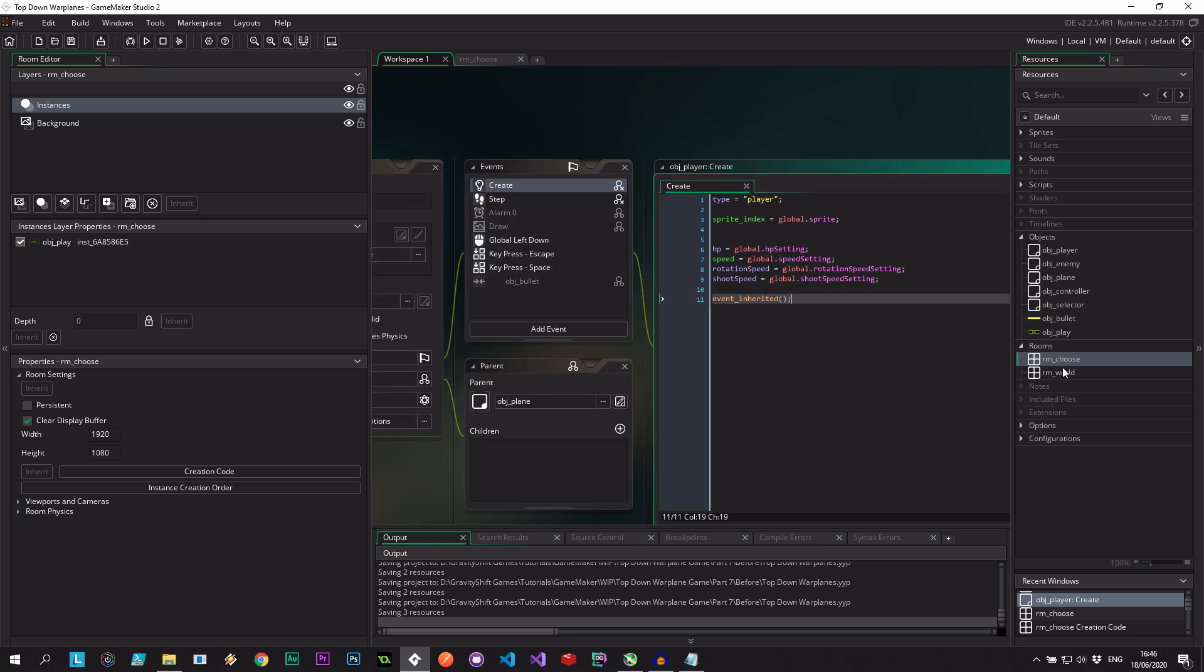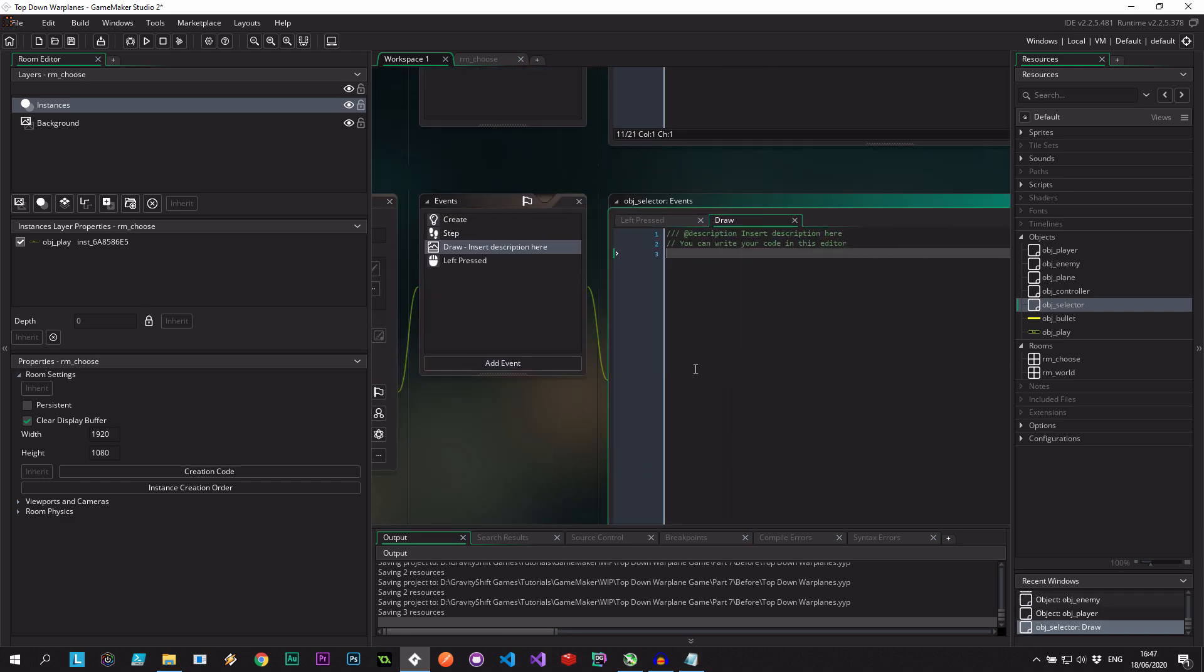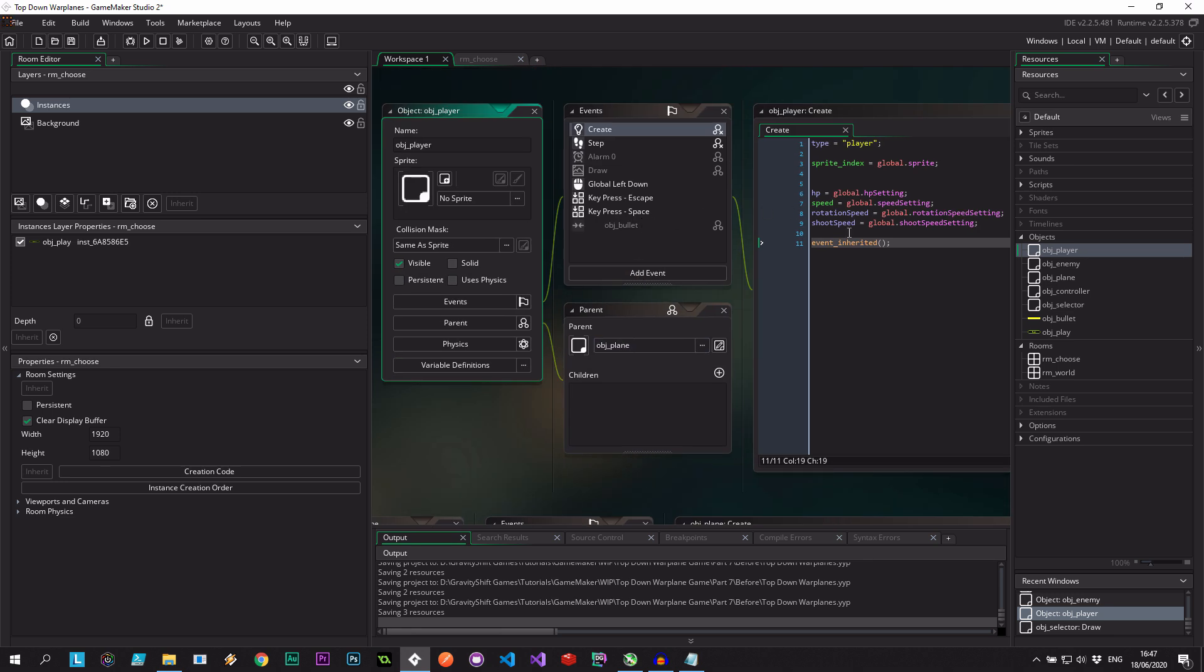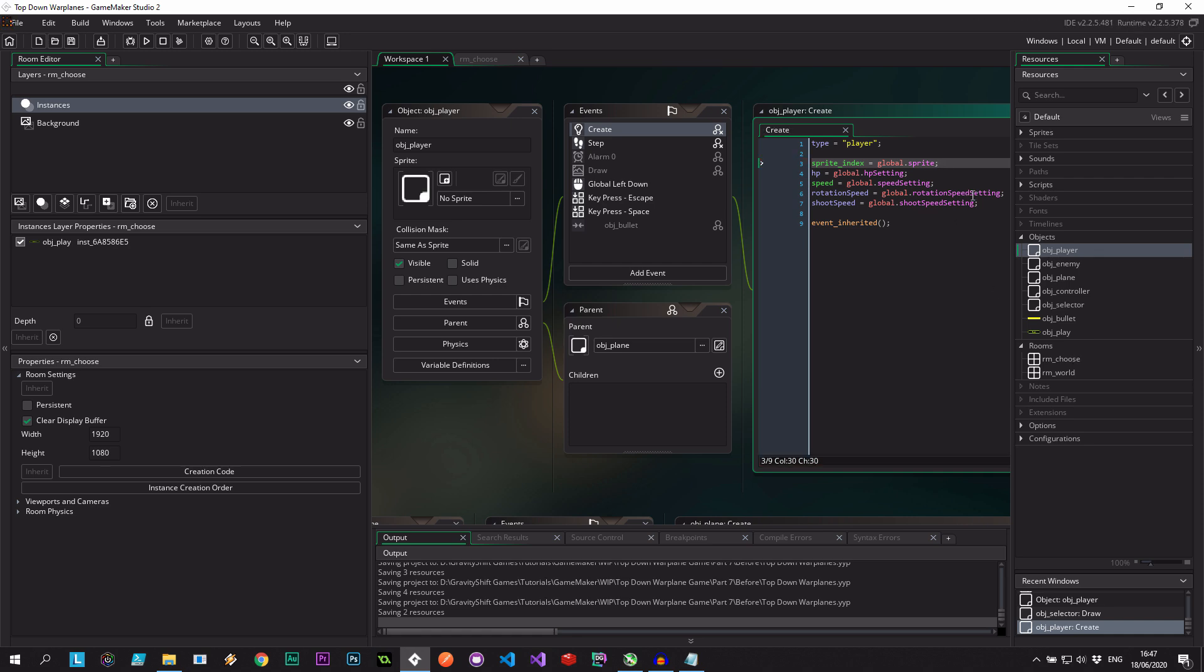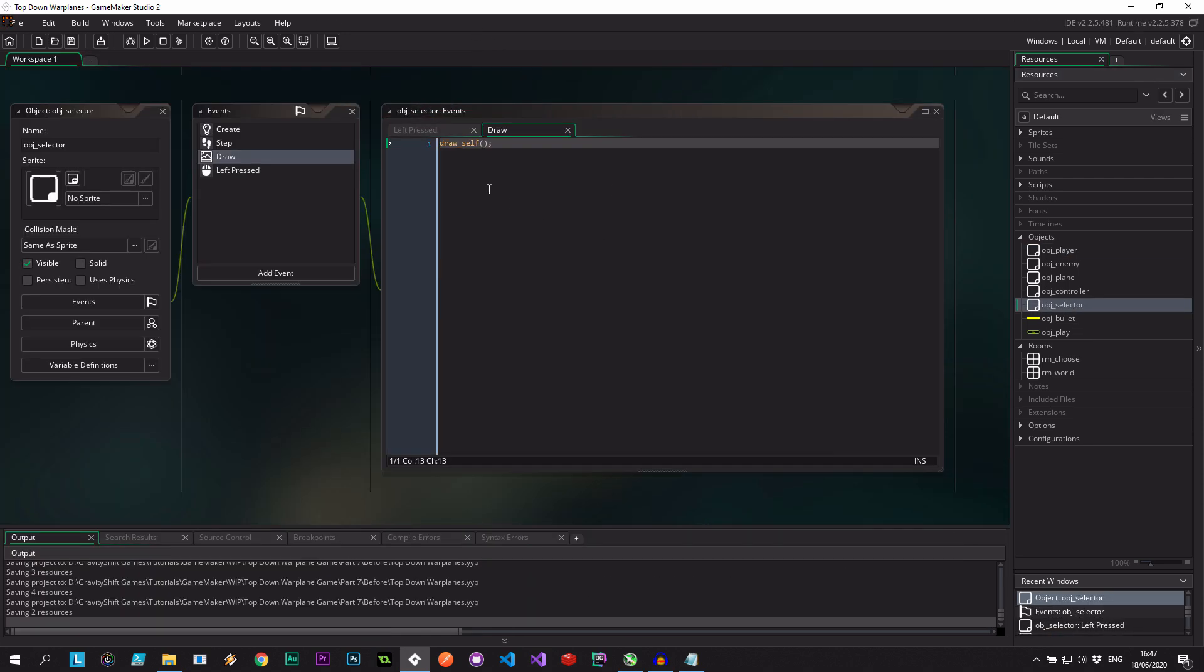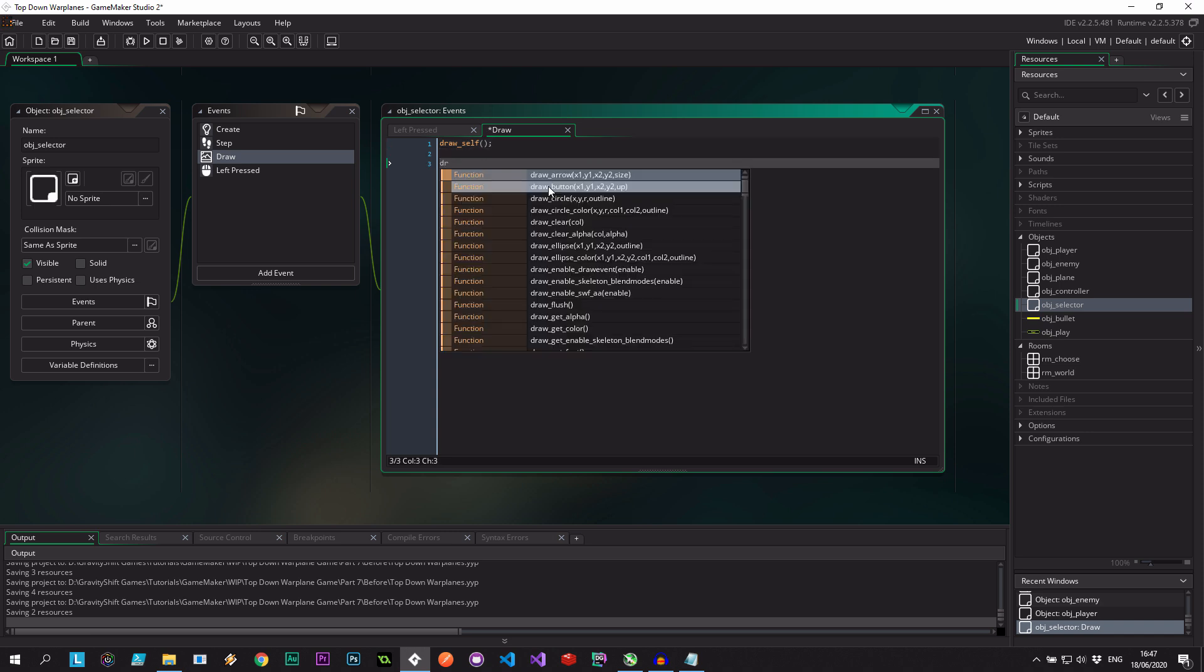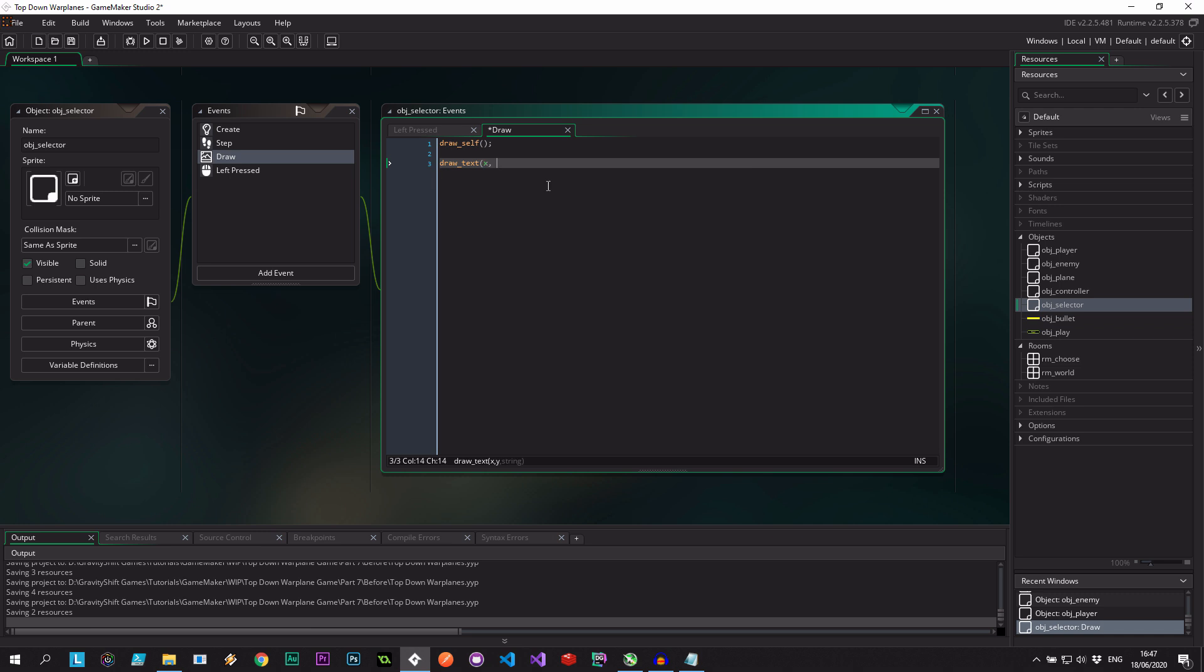To be sure that this is actually all working, I think in our selector we should probably draw these settings out. Let's have a draw event - we need to draw self. I'm going to say draw text using the default fonts, position 100, and we want to draw the speed, which is going to be string speed setting I think we called it.